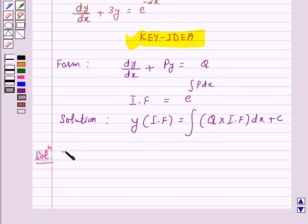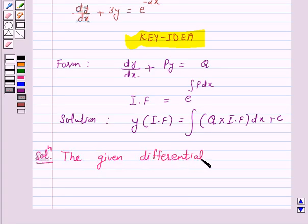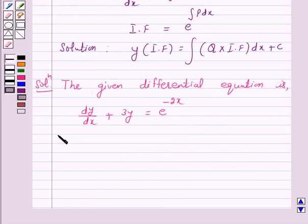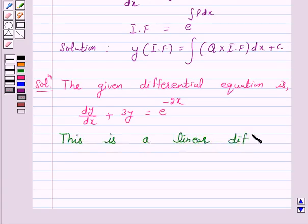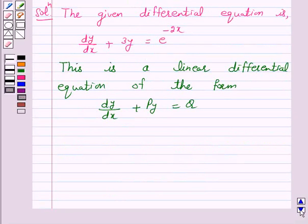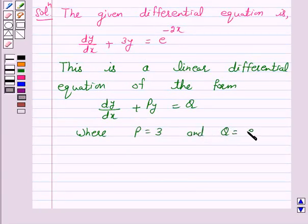The given differential equation is dy/dx plus 3y is equal to e raised to power minus 2x. This is a linear differential equation of the form dy/dx plus Py equal to Q, where P is equal to 3 and Q is equal to e raised to power minus 2x.